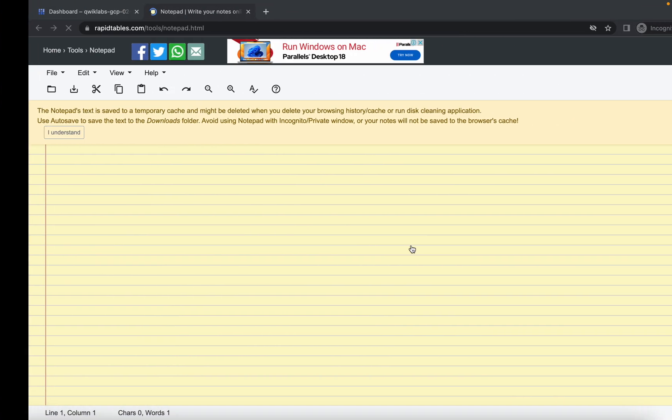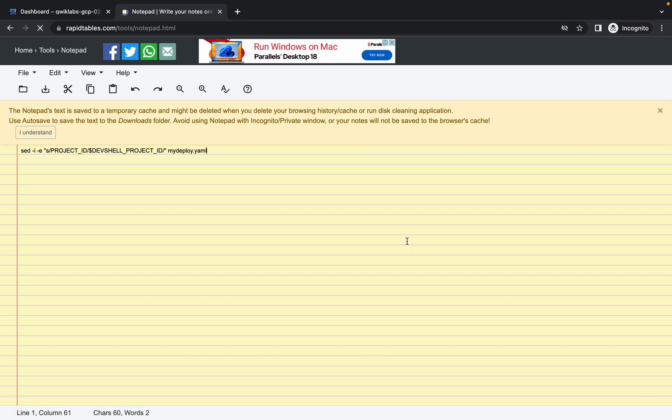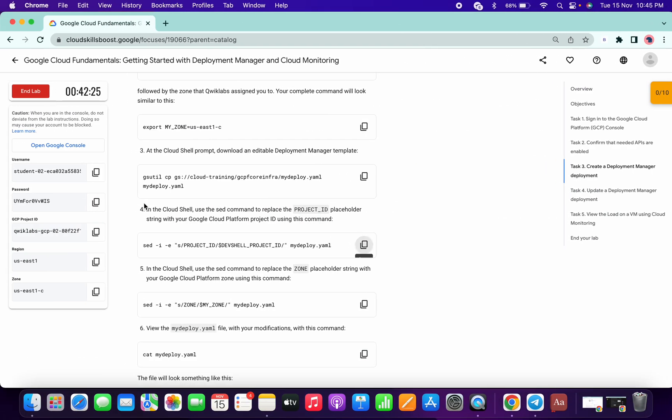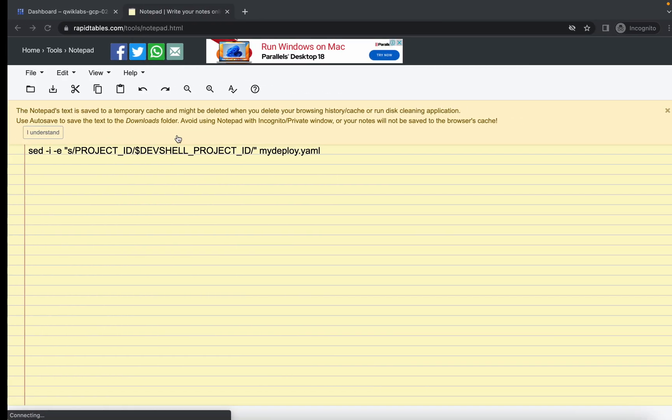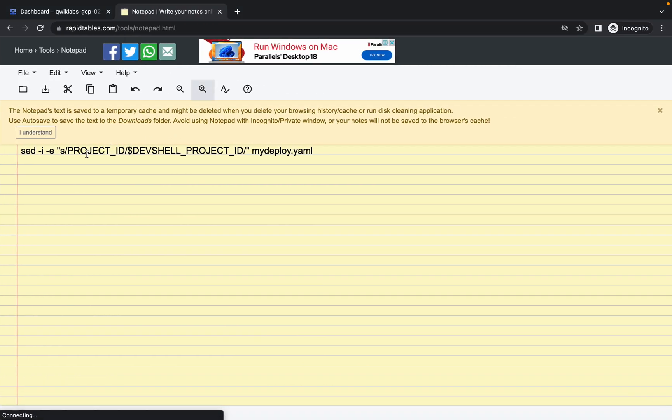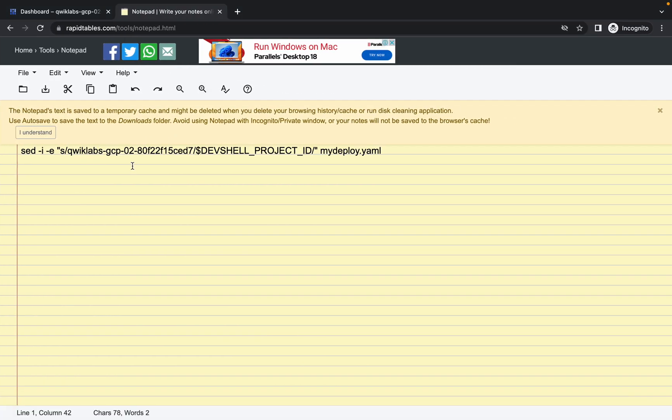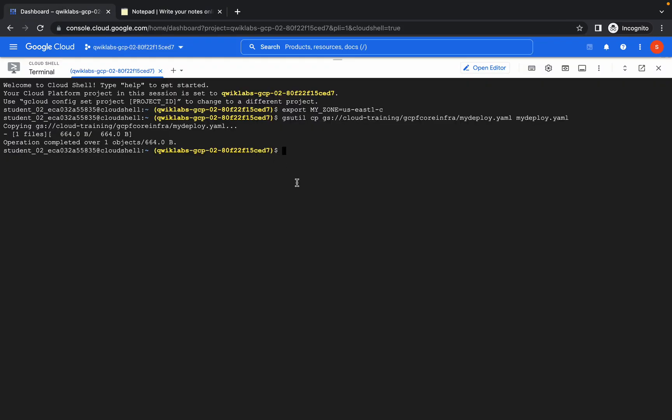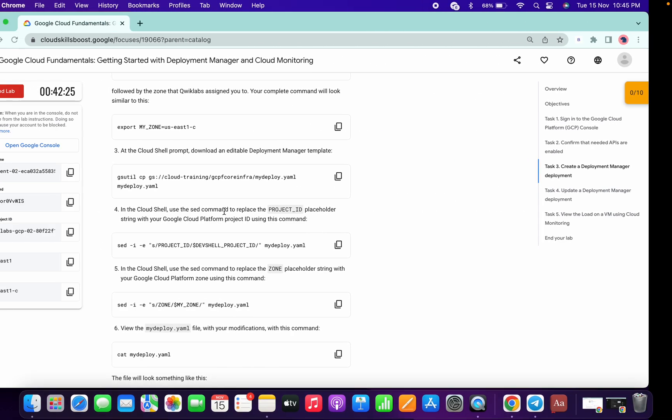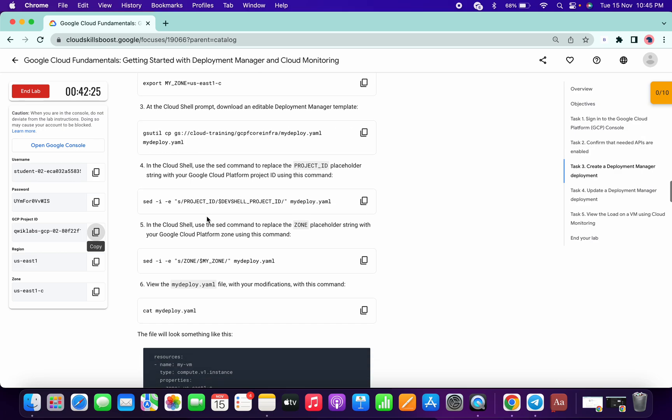Now copy your project ID and replace the project ID over here, like this. Now copy this command, come over here and paste. Now do the same thing for this command also, paste over here.